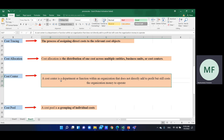The cost center is a department or a function within an organization that does not directly add to profit but still costs the organization money to operate. The cost center means that the organization needs to be a function within an organization.